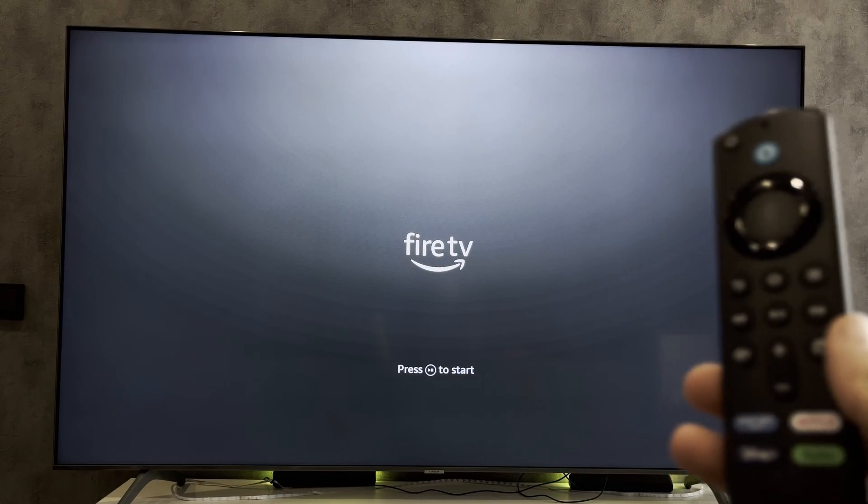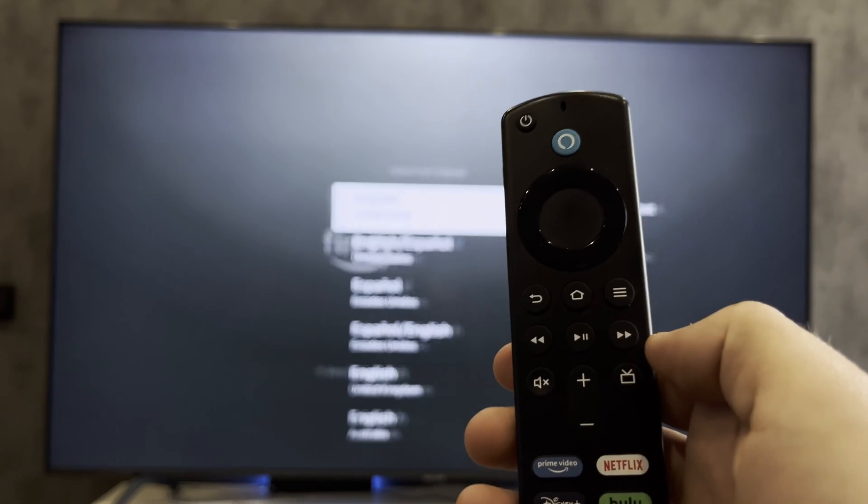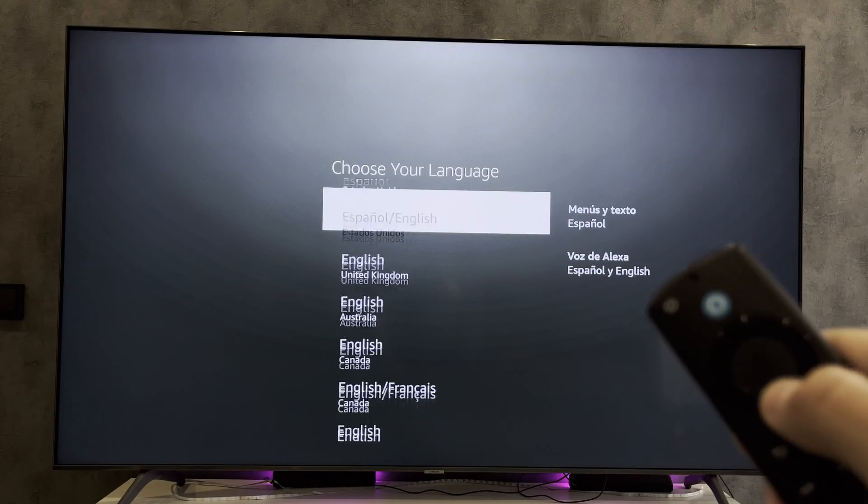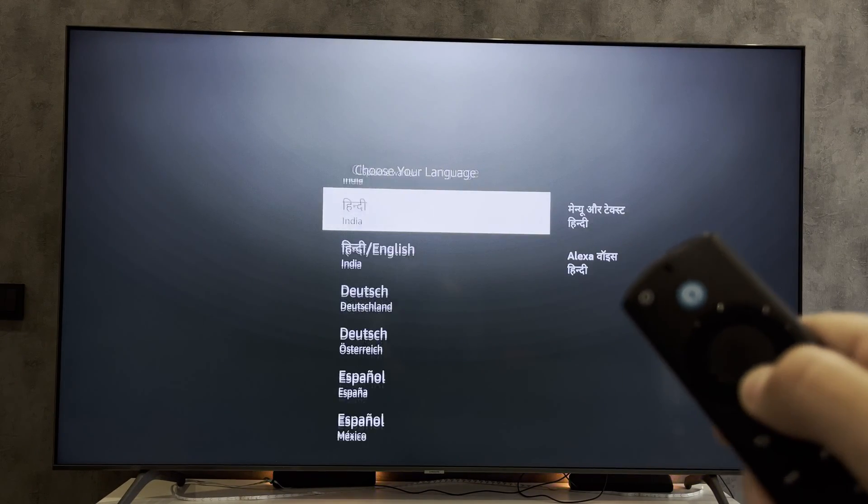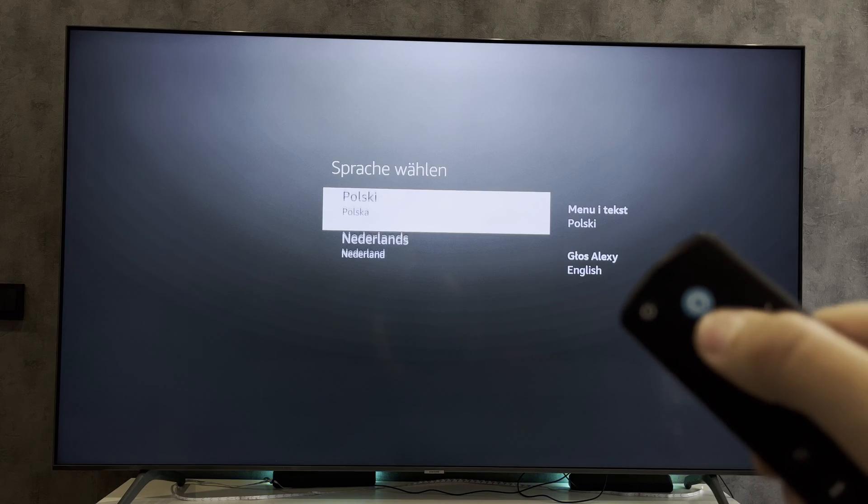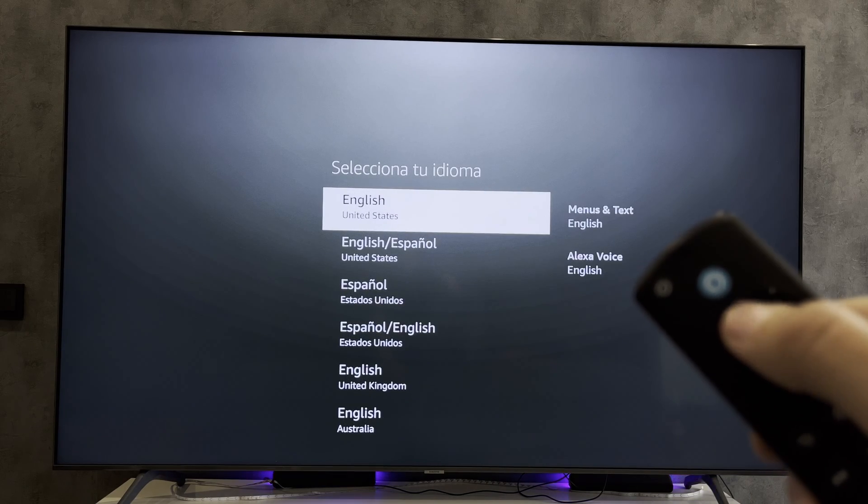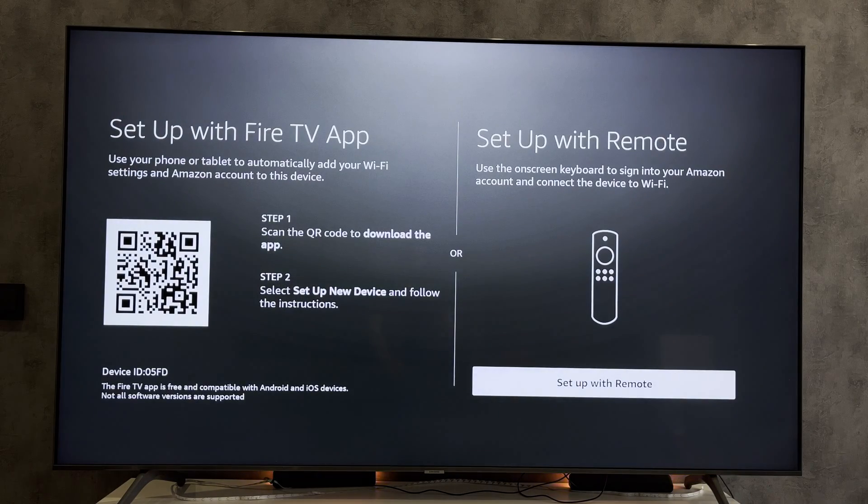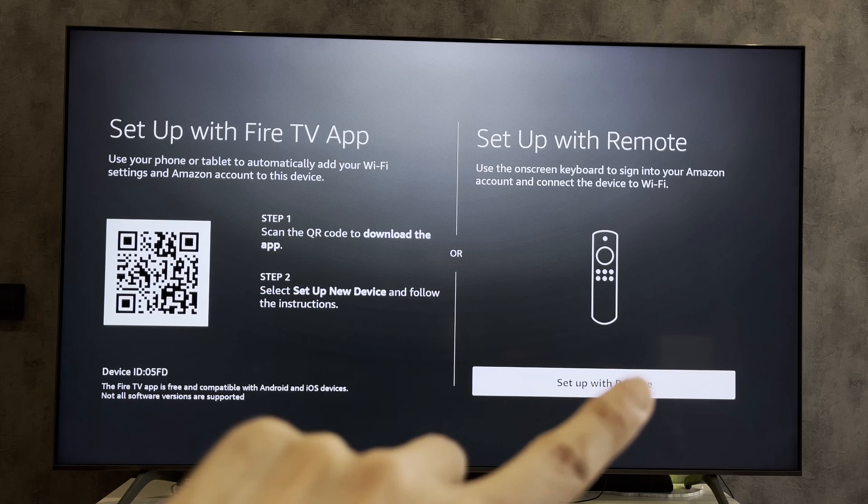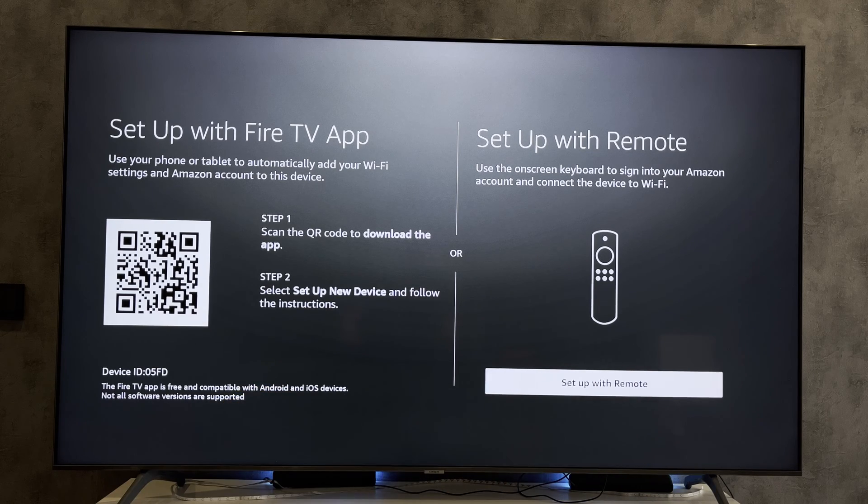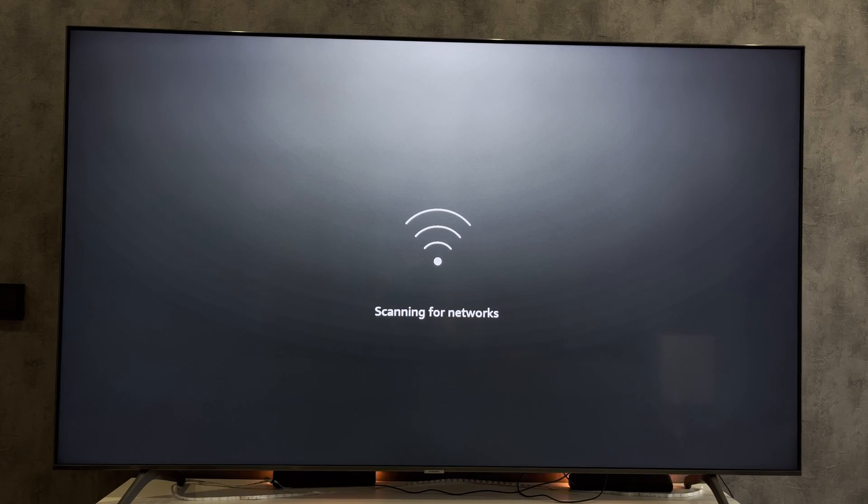Press play pause button. Choose your language. Setup with remote. Choose your network.